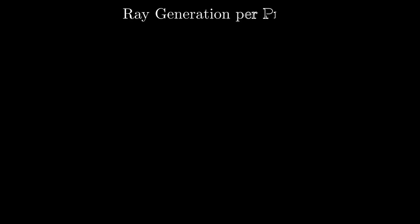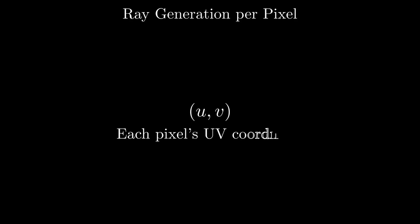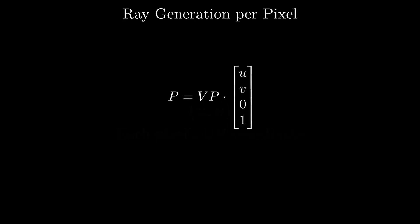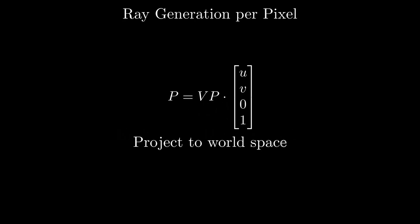To render an image we process every pixel individually. The UV coordinates of each pixel in the target image defines a unique ray. We project this coordinate into world space using the view projection matrix and subtract the camera position to obtain the ray's direction.